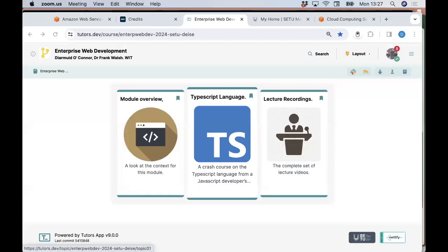Good afternoon everyone and thanks for tuning in. My name is Jeremy O'Connor and I'm going to be presenting this enterprise web development module with my colleague Frank Walsh. I contacted you on Friday and gave you some very outline details about the module, so I'll get straight into it and you can pose any questions as we work our way through.